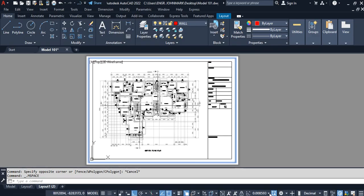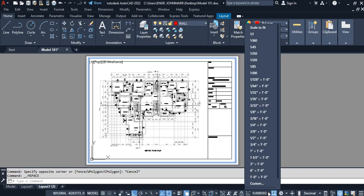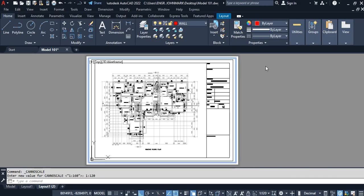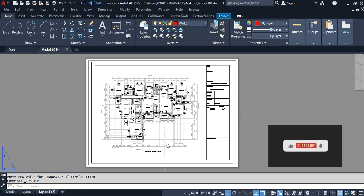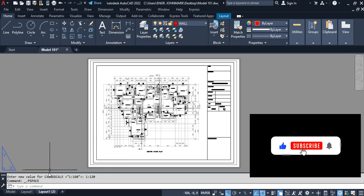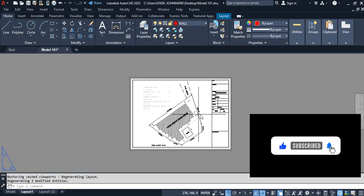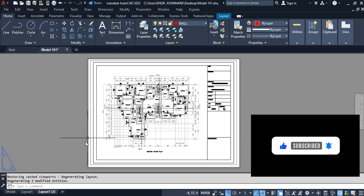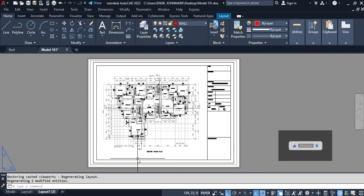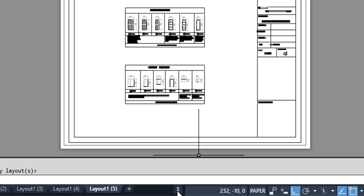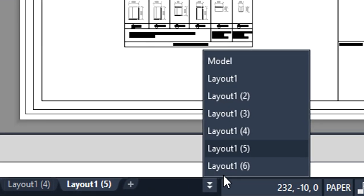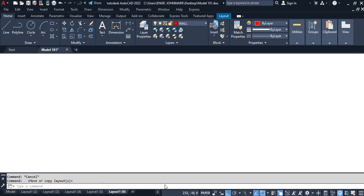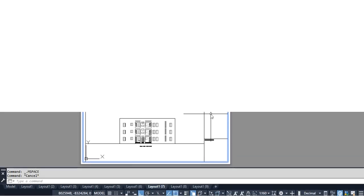Let's move on. Here we're going to set up a scale by double-clicking this to activate the model space, then click on the scale. Here we can set this as 1 is to 120. We double-click outside, and that is it. This other one we have 1 is to 160, and this we have 1 is to 120. The Layout 6 we can't find it here, so all you have to do is click on this arrow—you're going to see display there—then select the Layout 6.